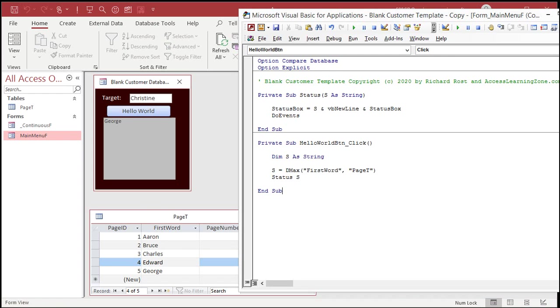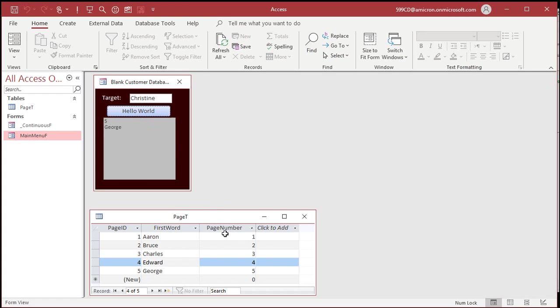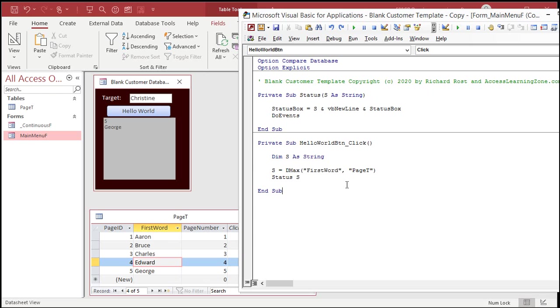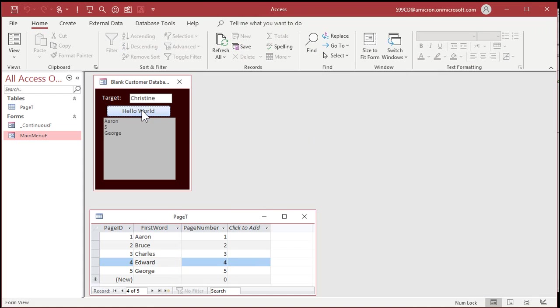If we want to see the largest page number, just change the field. Page number. Boom. Five is the largest page number. Let's go back to that, the first word. How do I see the smallest one? Well, that's a DMIN, a related function. The minimum. Boom. Aaron.